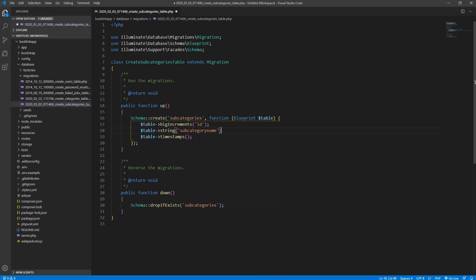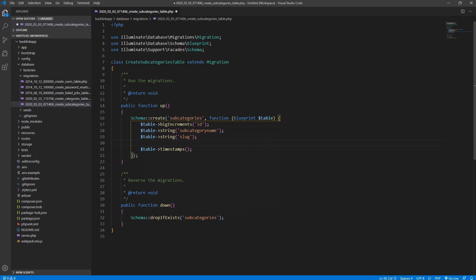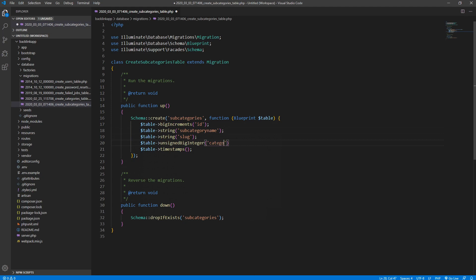We also want a slug for this subcategory, and we want to make a connection between the subcategory and the main category. So we need to save the category_id inside this table — it would be an unsigned big integer. Let's call it 'category_id'. That's it for our database — let's save and migrate it.